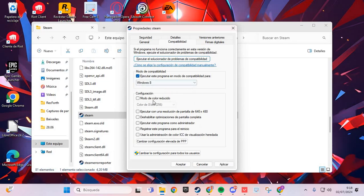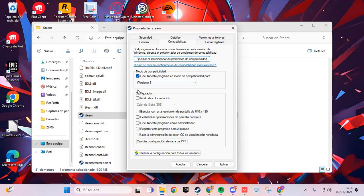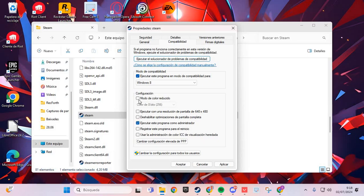If you have Windows 7, select Windows 7. If you have Windows 8, 10, or 11, select Windows 8. Then check the fourth option to run as administrator.